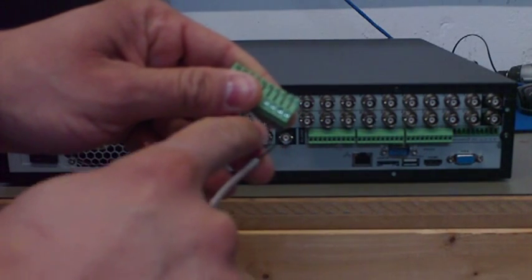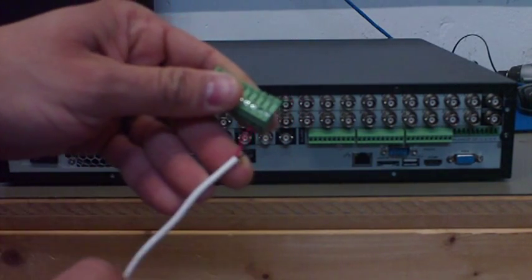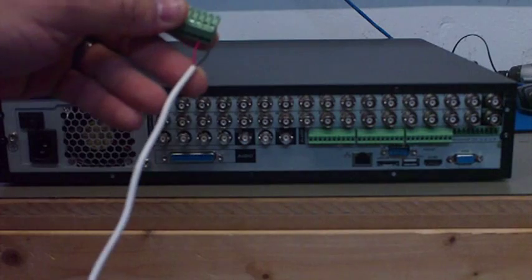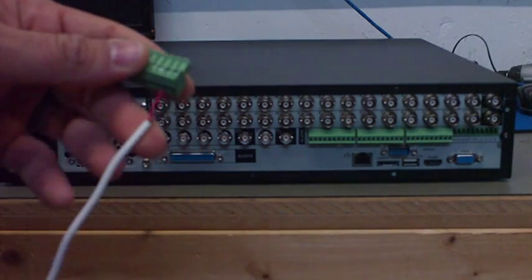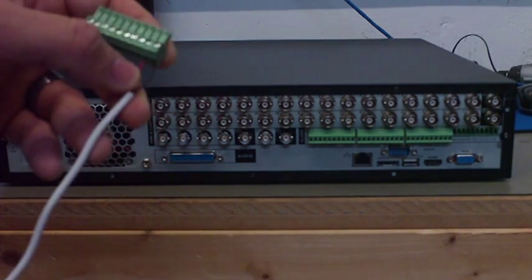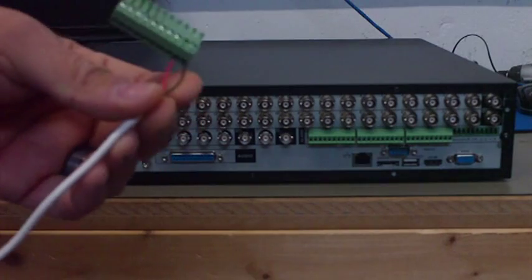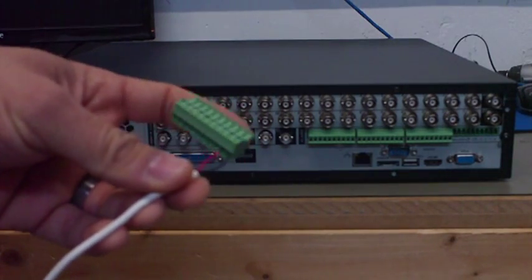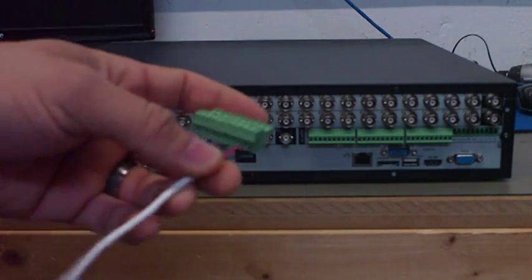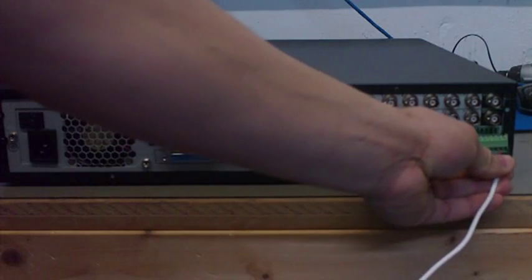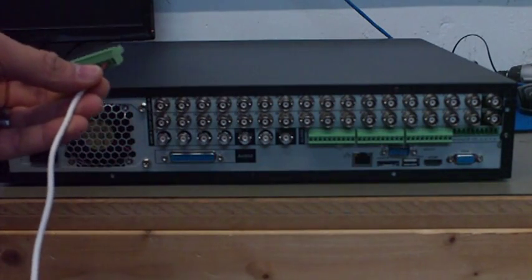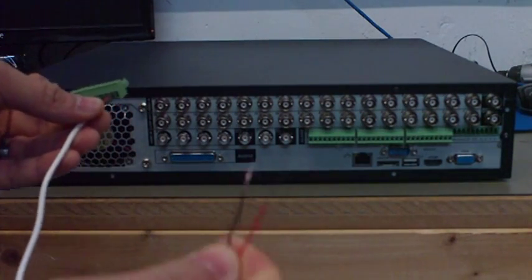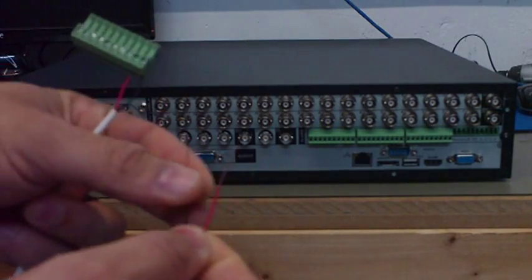In my case I'm using the alarm cable and I'm choosing the red for my positive and the black one for my negative. That's going to be connected one end on the back of the DVR and the other end is going to be connected with the camera itself.